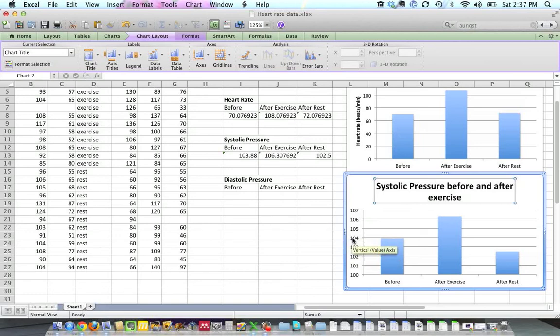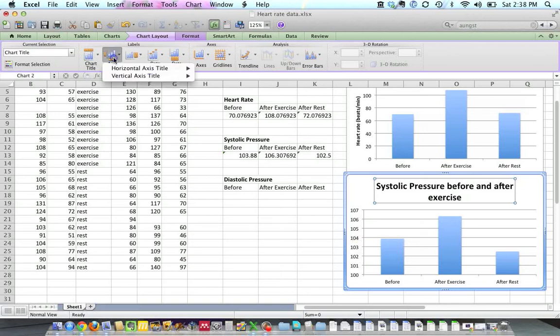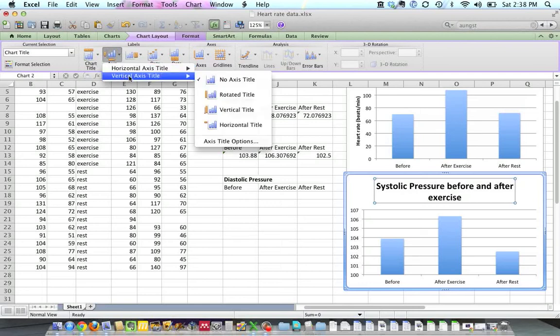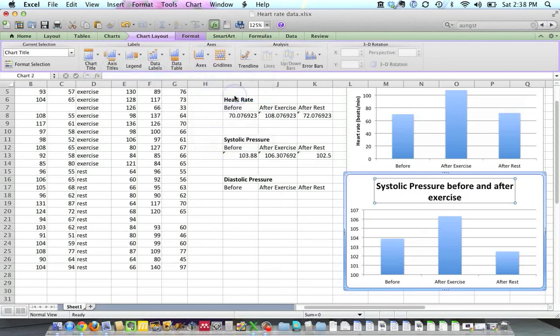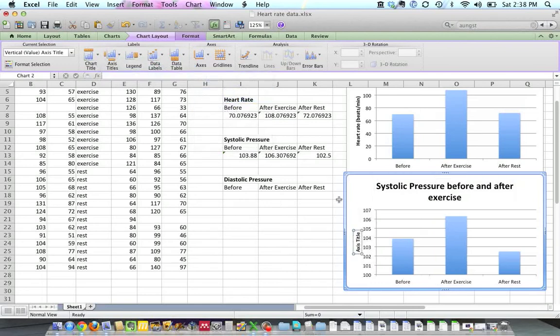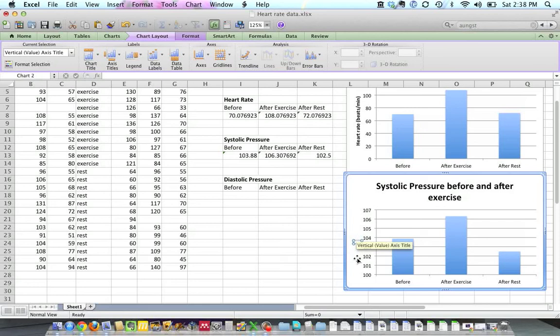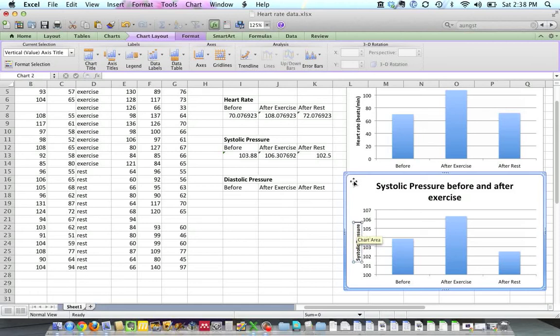And we need a y-axis label as well. So let's go up to Axis Titles, Vertical Axis Title, Rotated Title. And if we click in here, we can delete what comes with it, and then we can put in systolic, of course it's hard to see what we're typing there, Systolic Pressure.